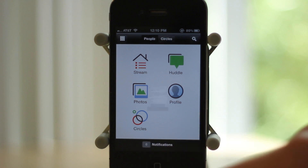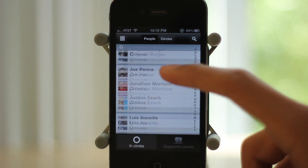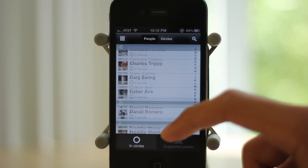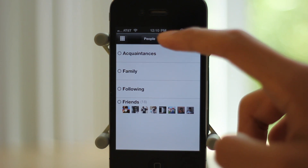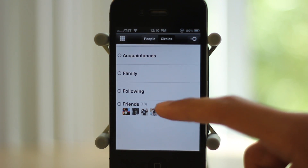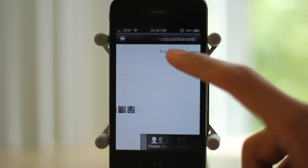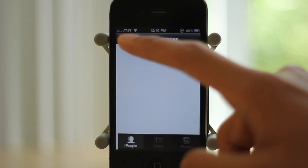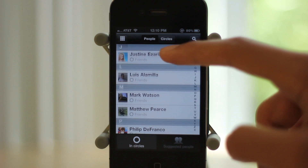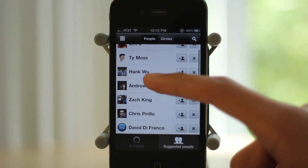And finally the last icon, circles. This is where you can view your people in your circles. These are the people in my circles. Here are my circles which are friends, following, family, and acquaintances. Then you have suggested people down below on your right corner.